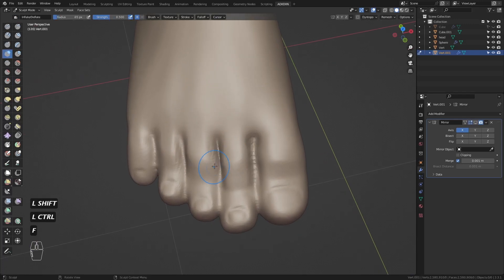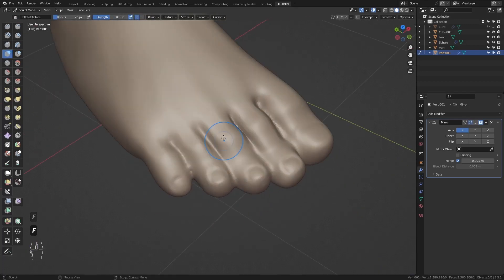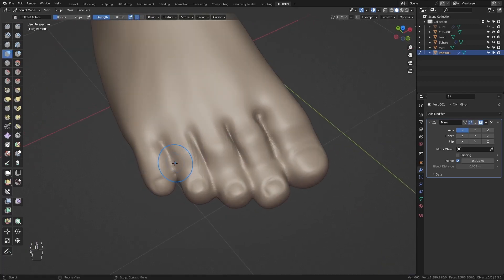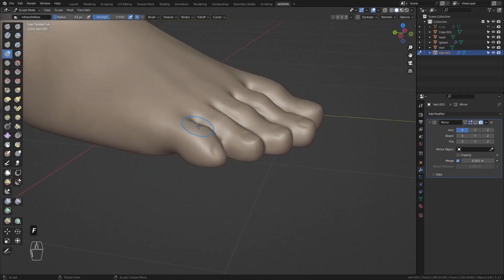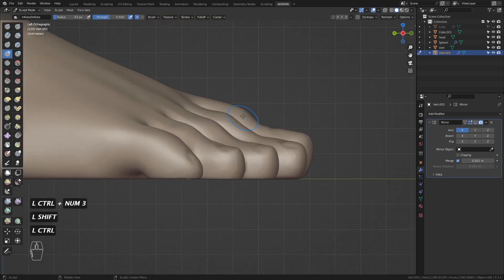I inflate the sides on the joint area to give it more shape and not just a straight boring toe from the top.